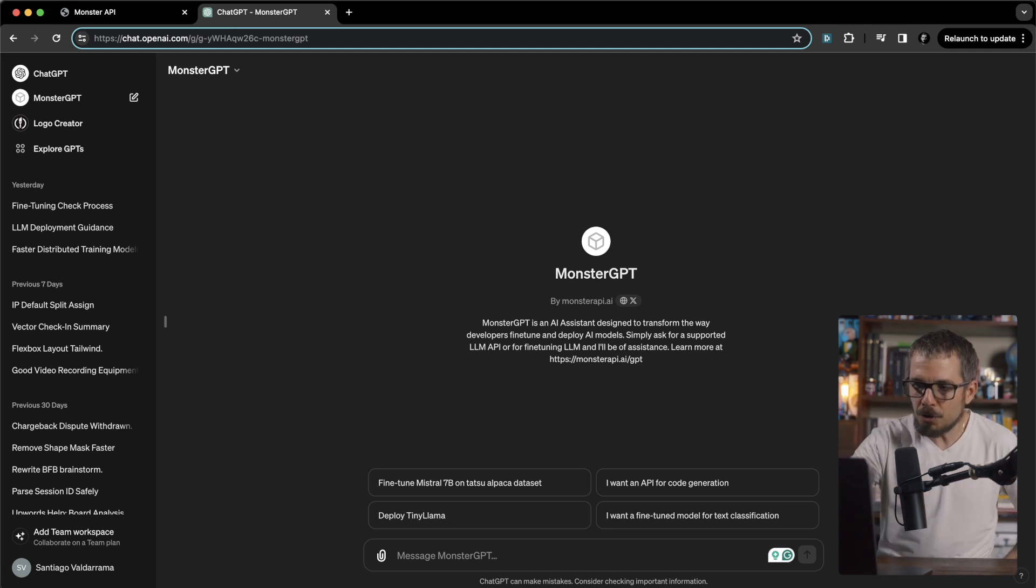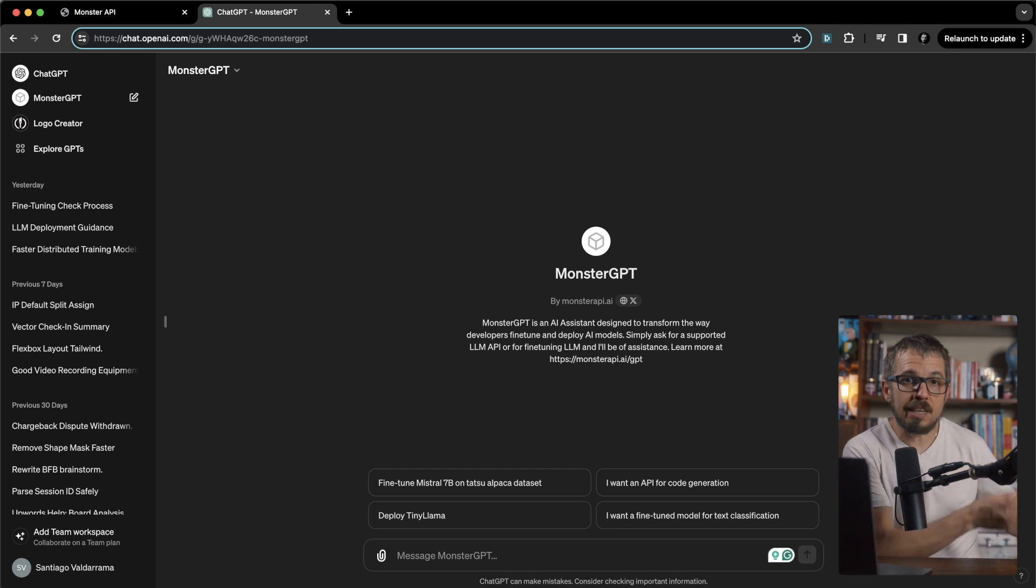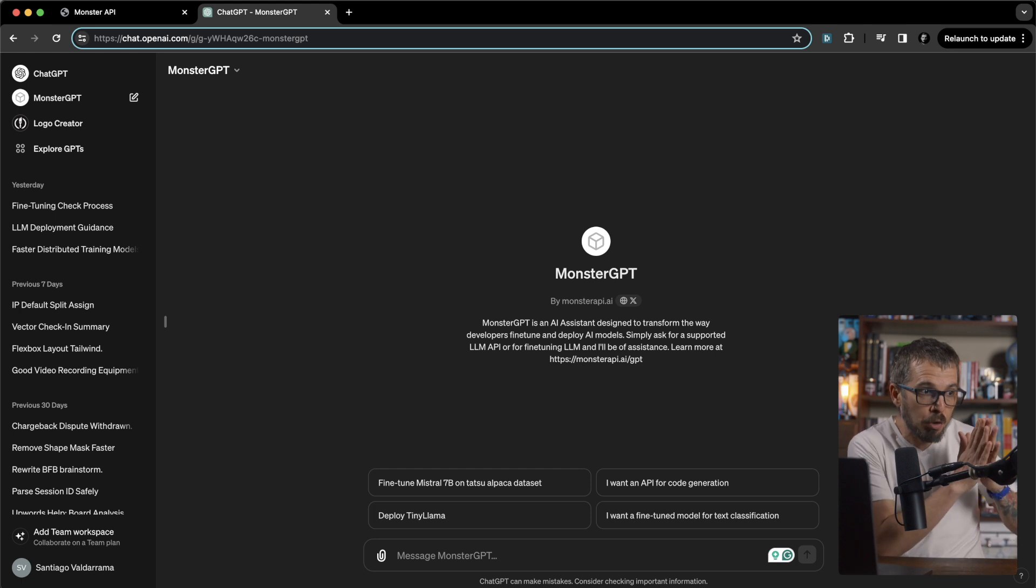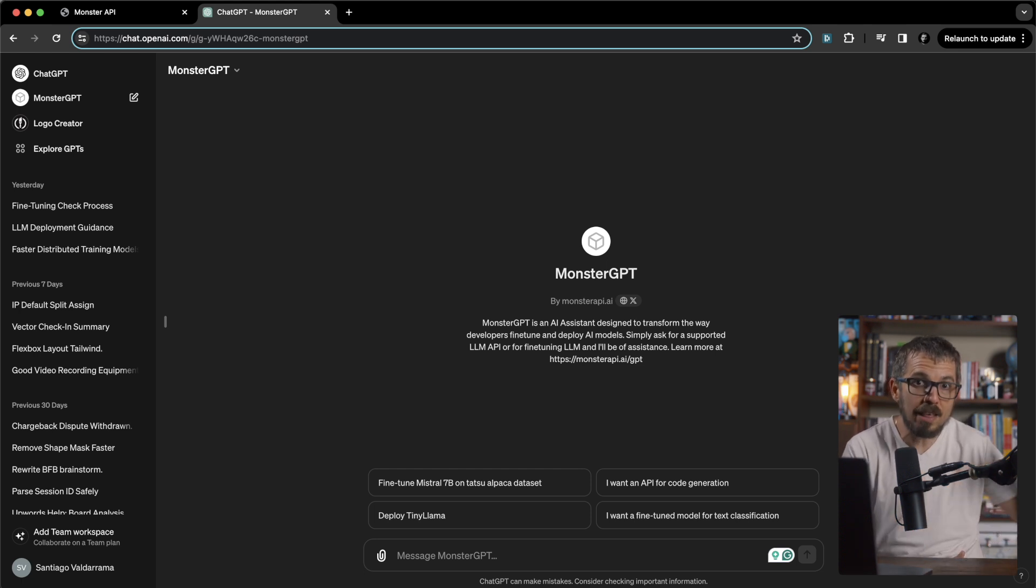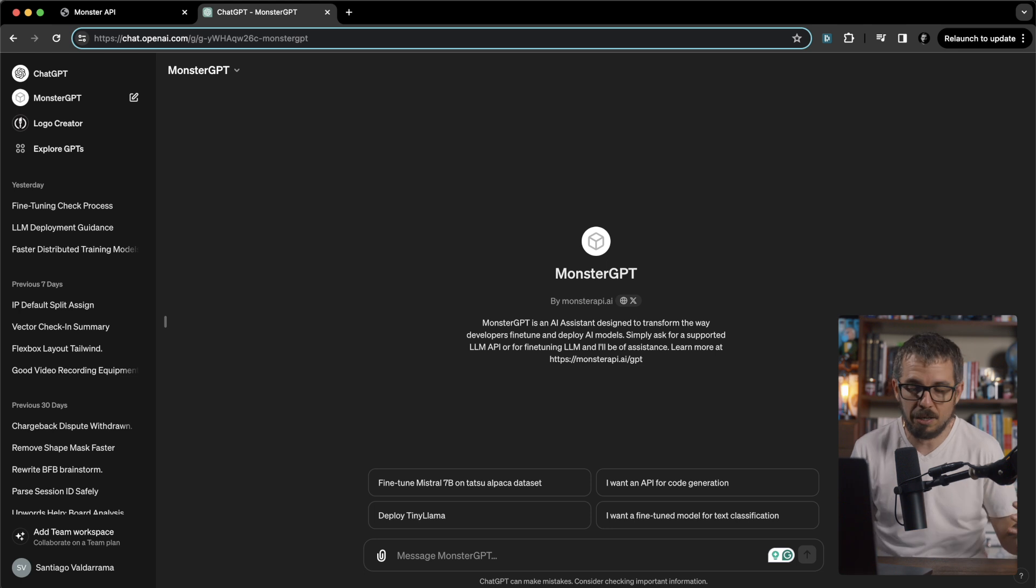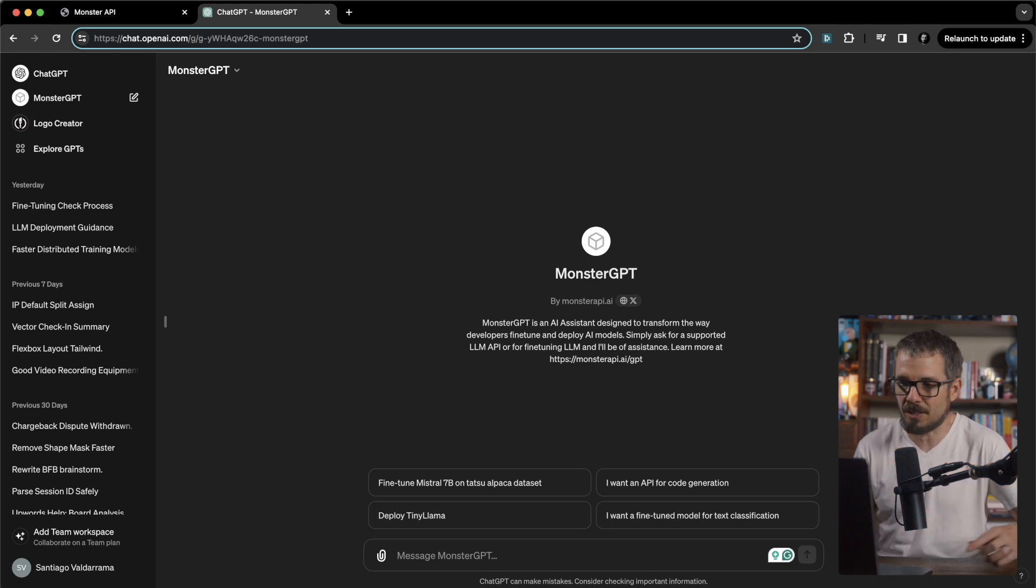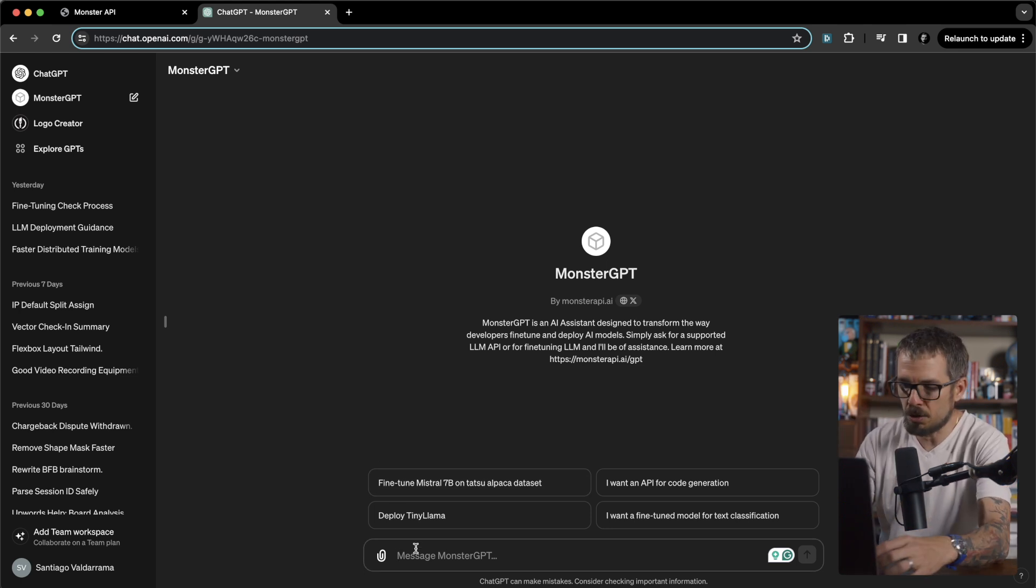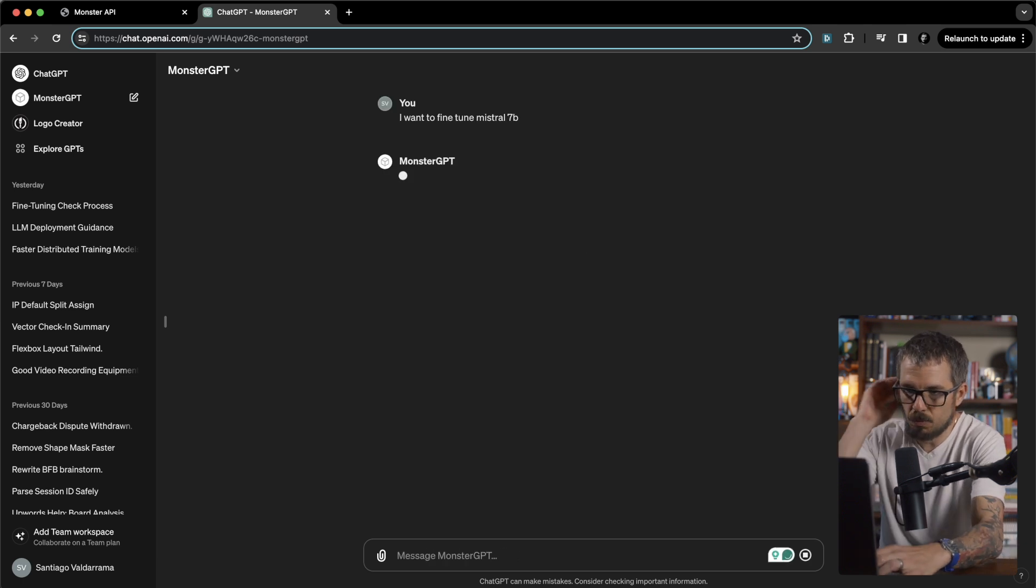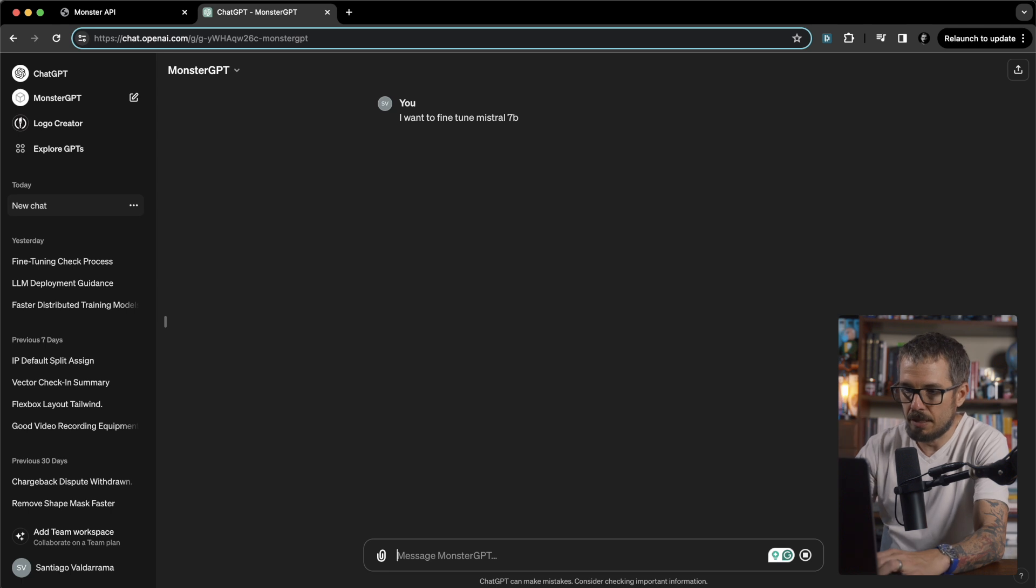So let's use this GPT not only to understand what dataset to use and organize the data, but also to actually create a fine-tuning process and deploy the final model to a production environment that I can use. That's super awesome. I'm going to start by telling the GPT what I want to do. I want to fine-tune Mistral 7b. This is what I want to do. Let's see what happens here.